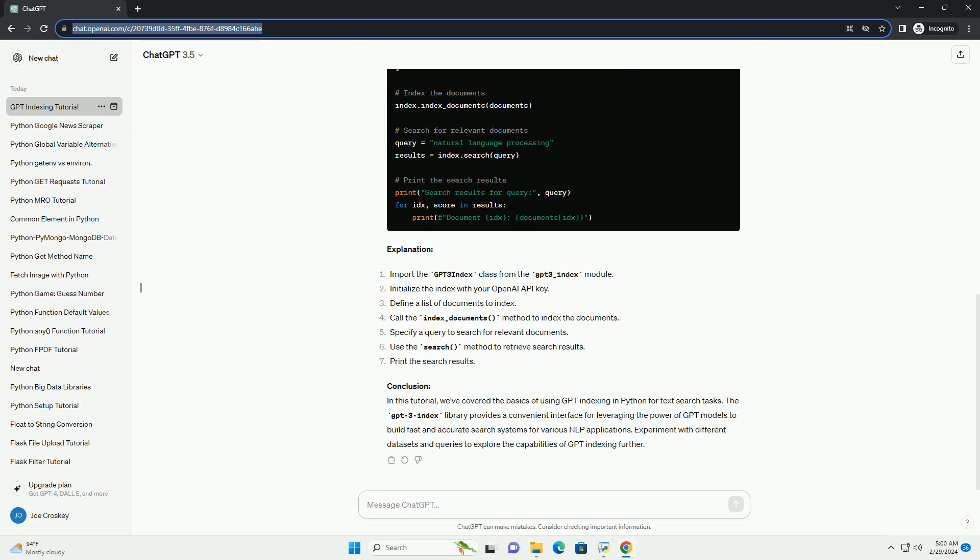Conclusion: In this tutorial, we've covered the basics of using GPT indexing in Python for text search tasks. The GPT-3 index library provides a convenient interface for leveraging the power of GPT models to build fast and accurate search systems for various NLP applications. Experiment with different datasets and queries to explore the capabilities of GPT indexing further.